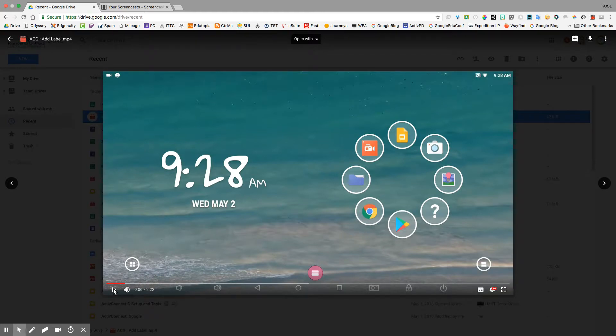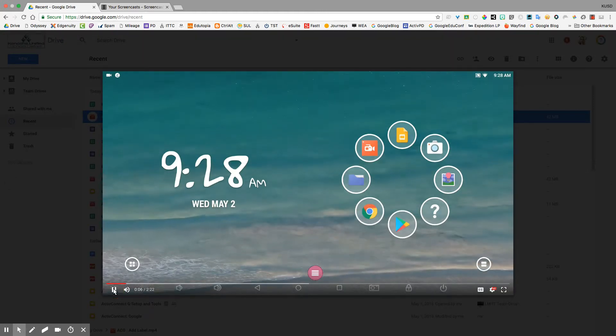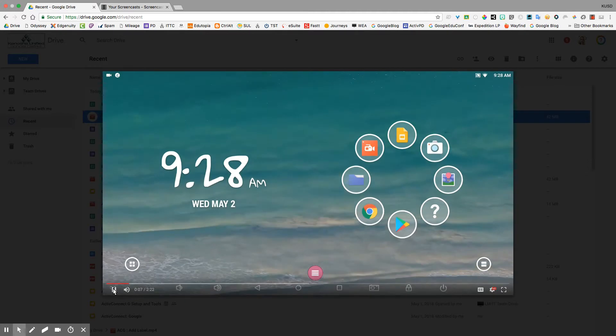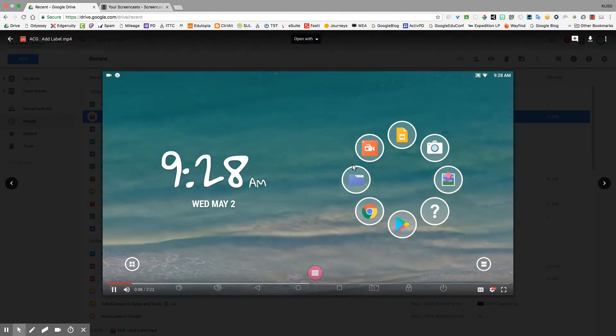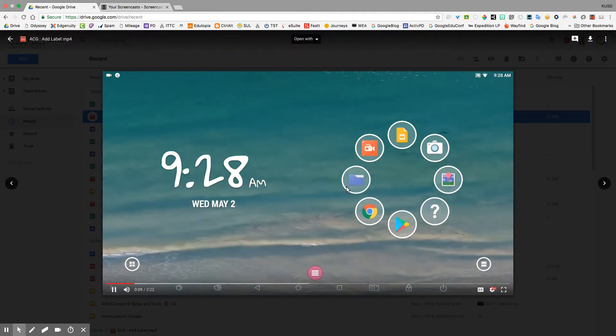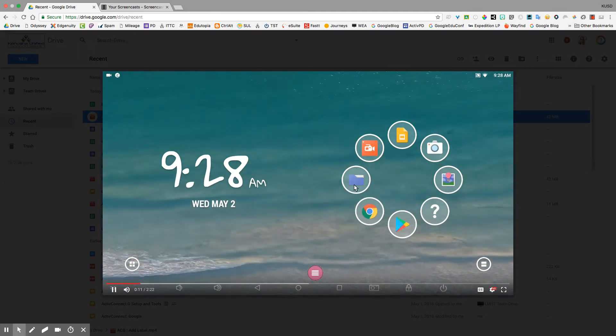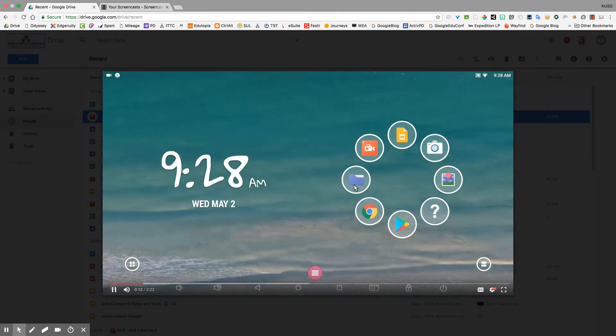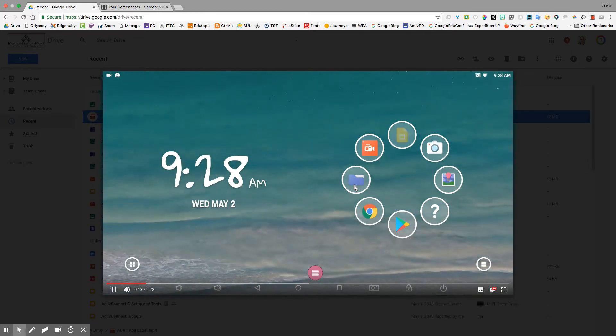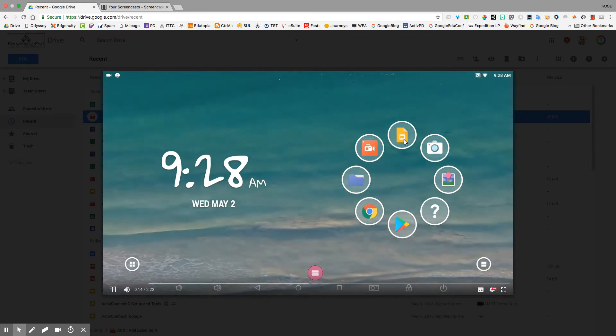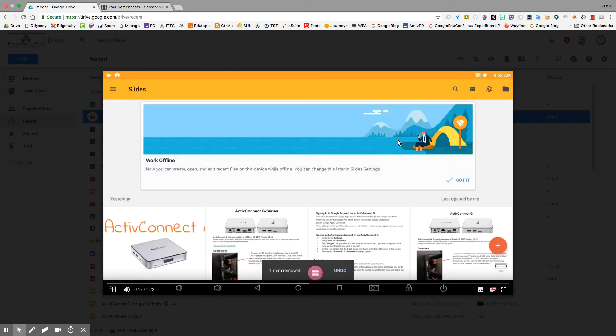This video shows you how to create labels for folders on your Active Connect G. I have a folder here already on my Active Connect G with Promethean apps in there, so I'm going to click on